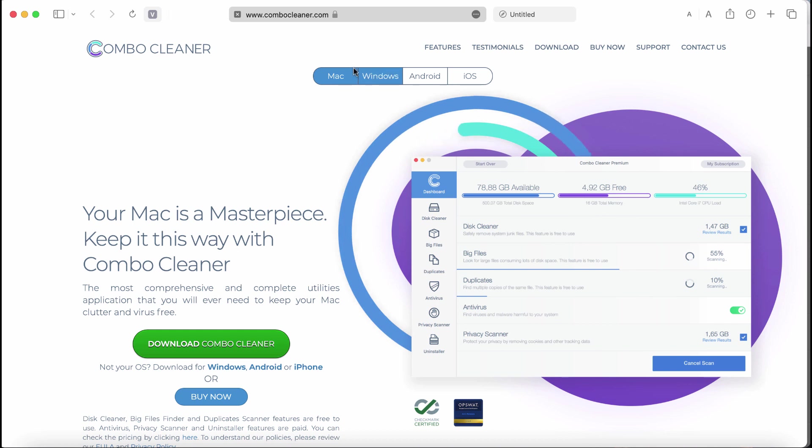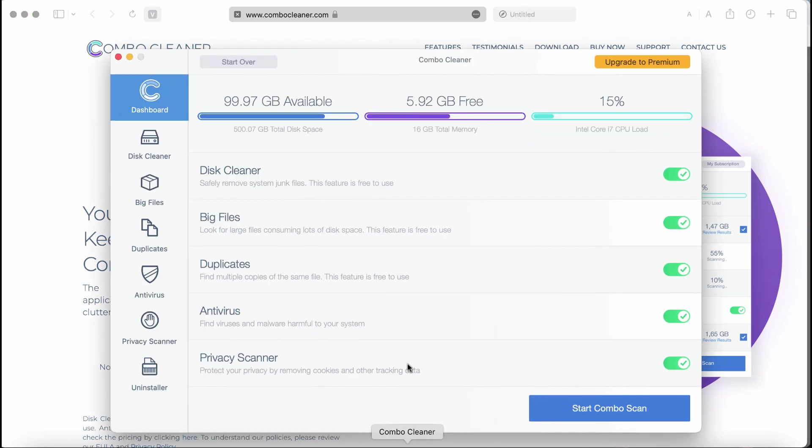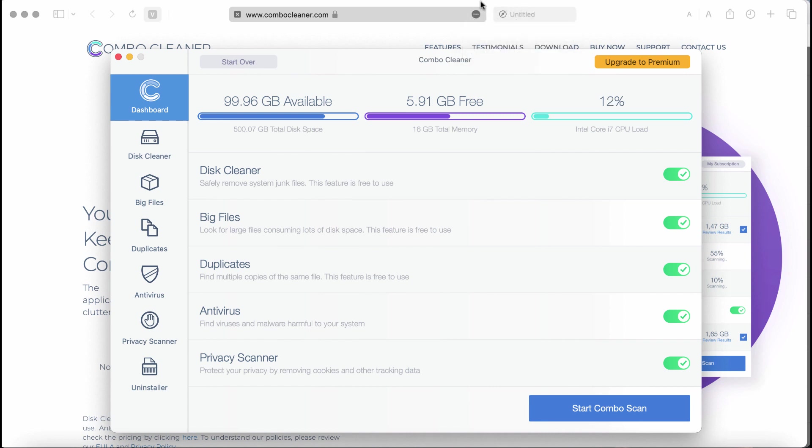Go to the page ComboCleaner.com, use the green download button, install it, and start scanning your system with its help to detect and remove other threats.